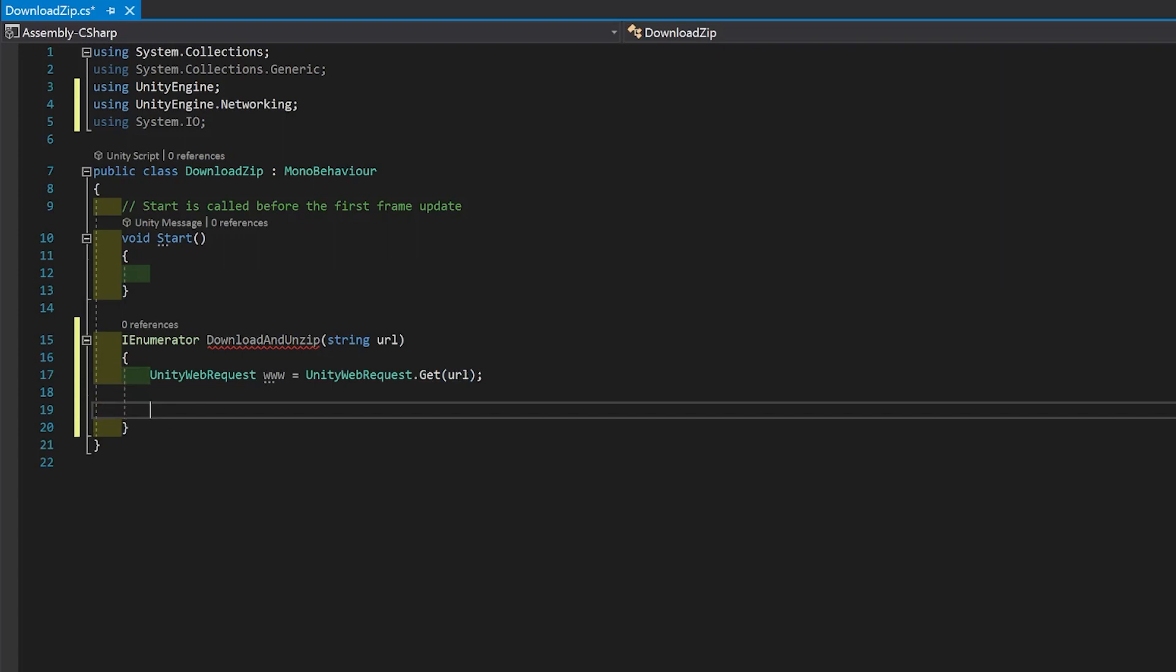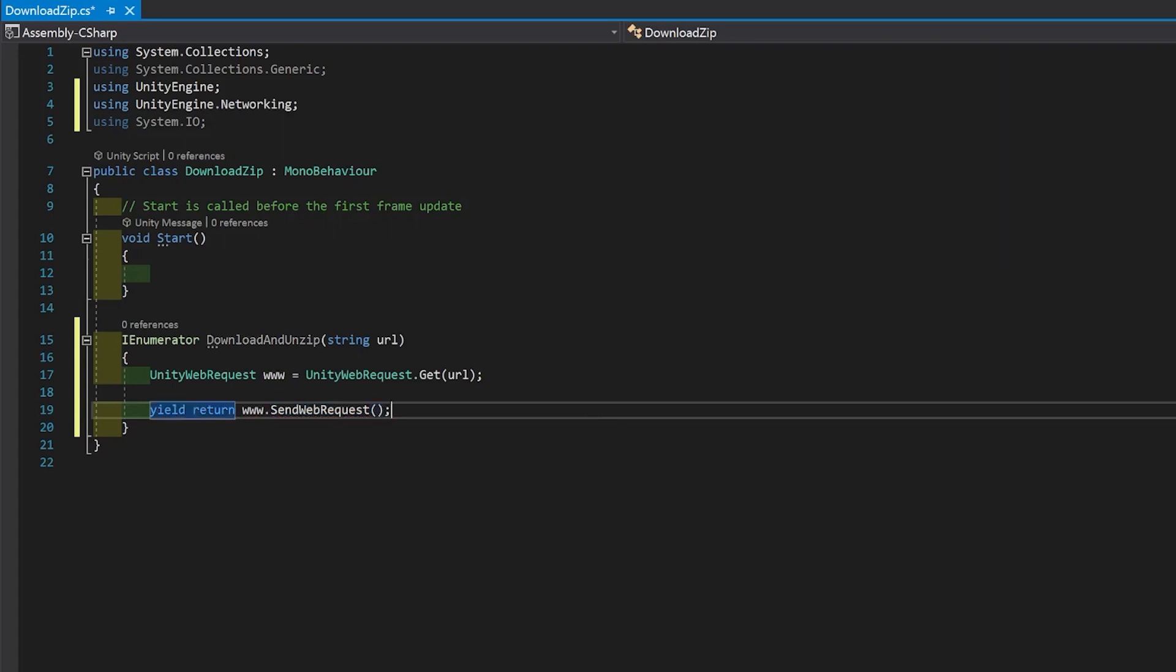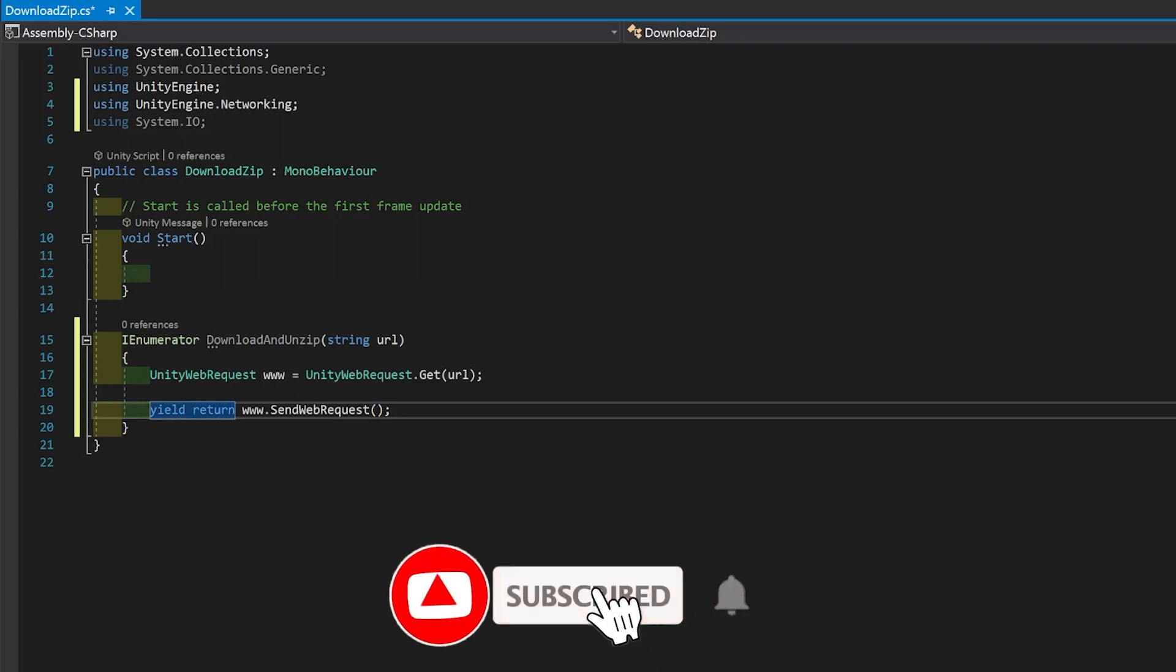Then you have the yield so that you can wait until the file is downloaded before we do anything else. Now if you wanted a progress indicator for your download because your zip is big, I have a different tutorial for that. Just have a look at my channel. It's actually the last tutorial I made before this one.